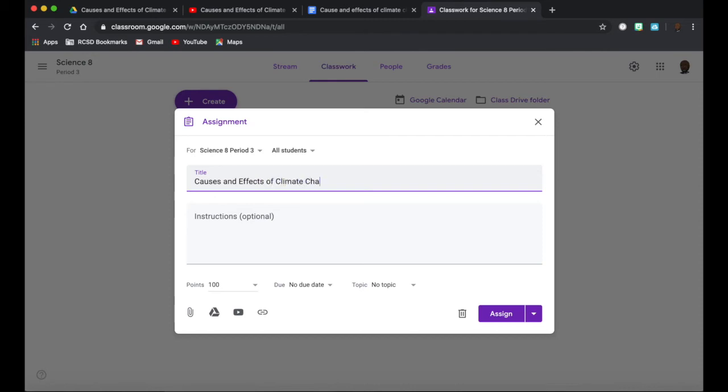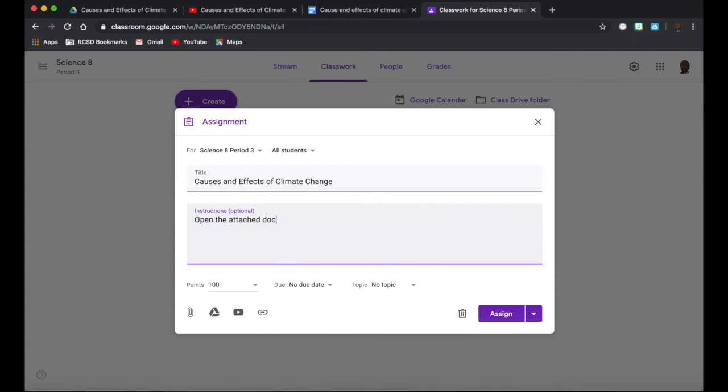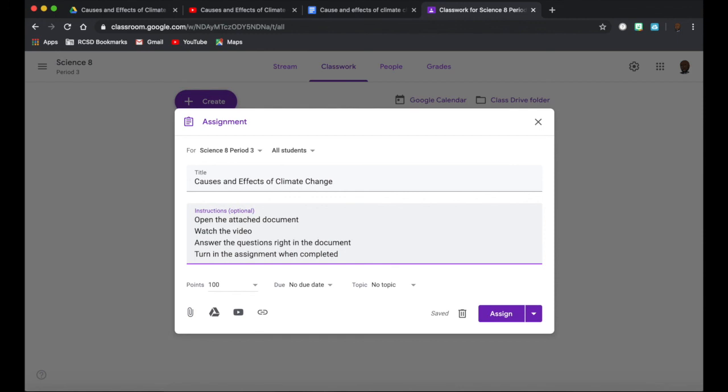Directions are very important in Google Classroom. A lot of your assignments will have multiple steps and different things students have to do with documents, videos, or slides, so you want to be very clear with the directions here.